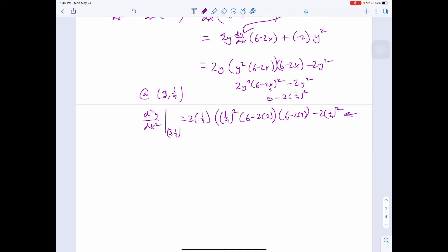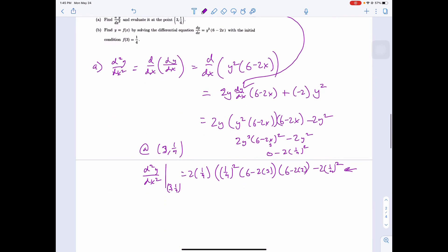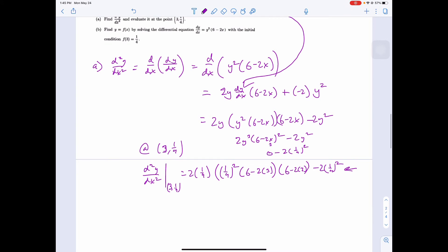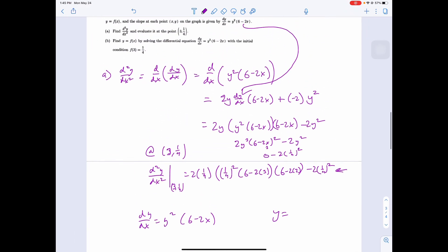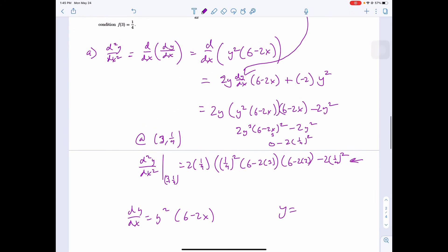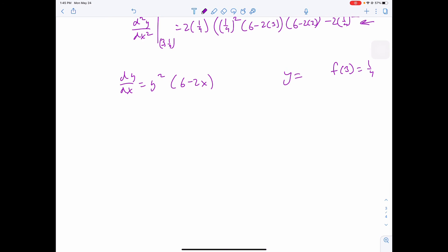Part b: find f(x) by solving the differential equation with initial condition f(3) equals 1/4. We have dy/dx equals y²(6 minus 2x). Separating variables: dy/y² equals (6 minus 2x)dx.